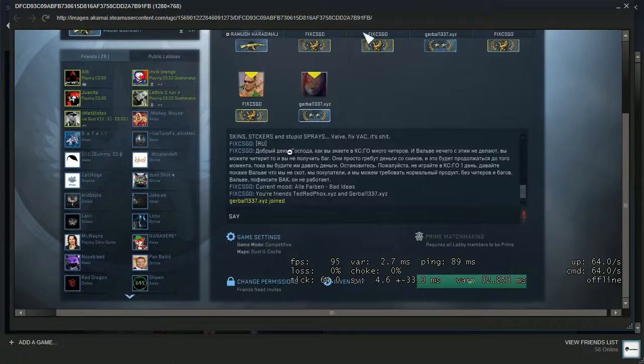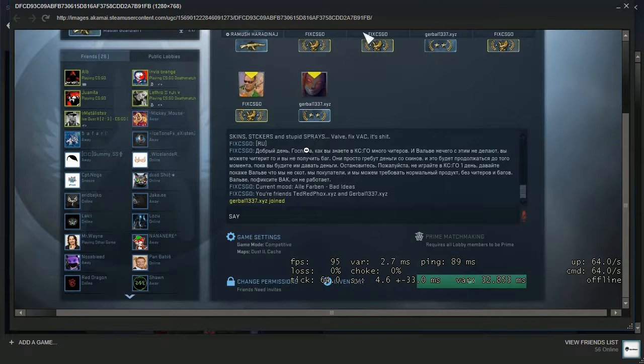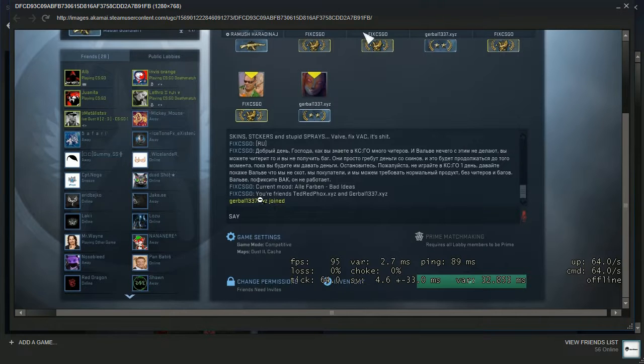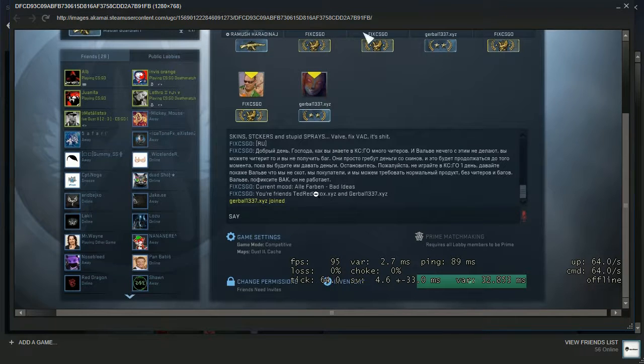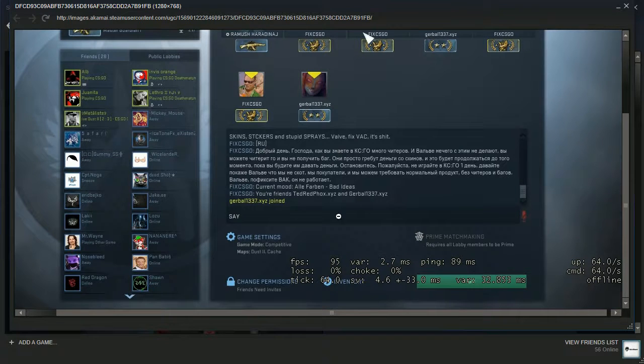It's really weird and they said the same thing in the lobby. And they added current mood Aleph Arben bad ideas your friends tether, but I don't know what are these things.